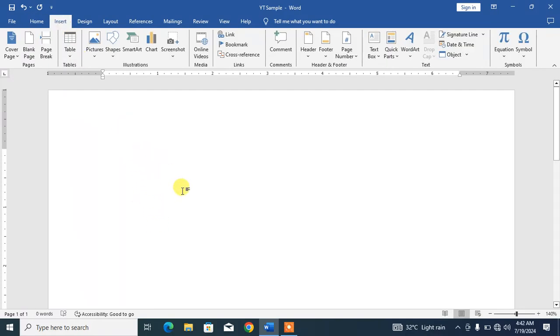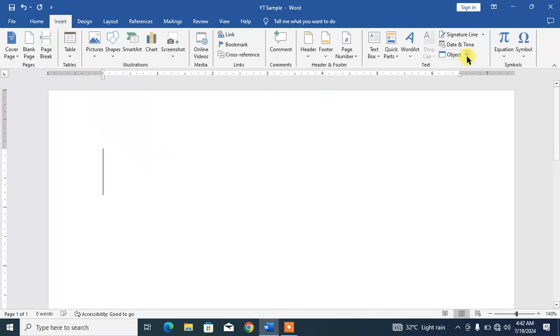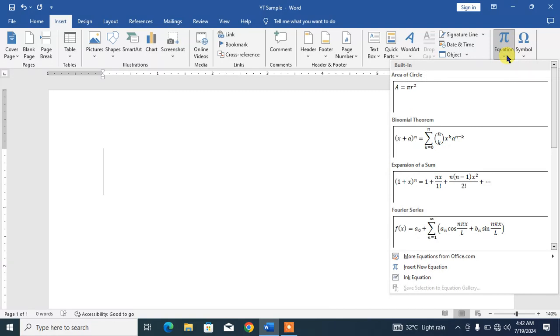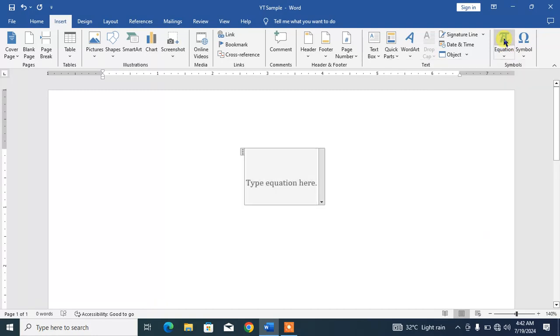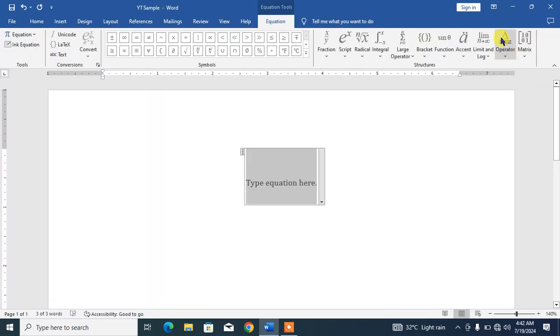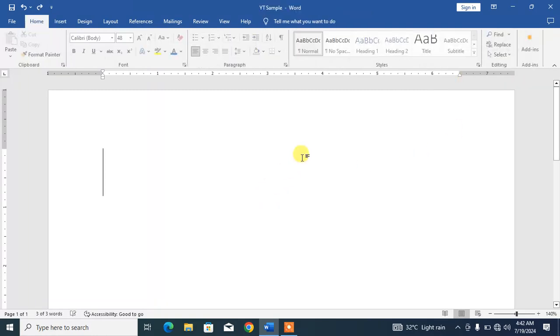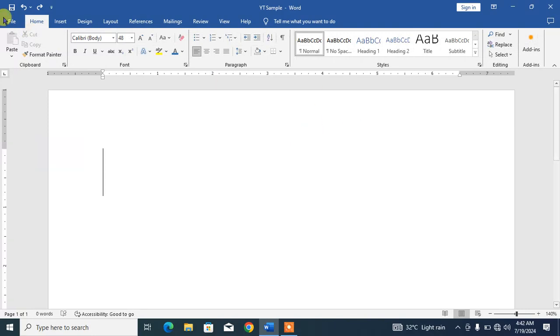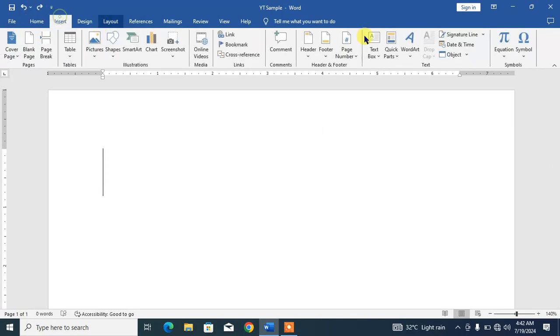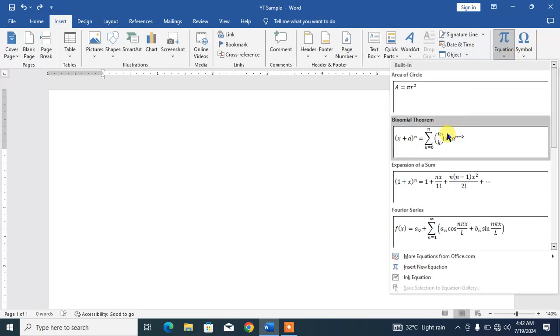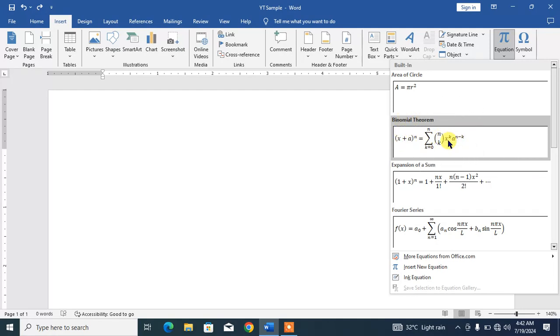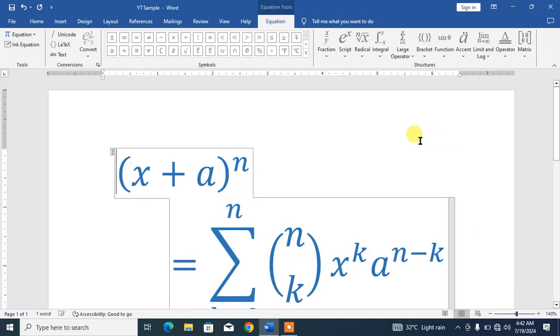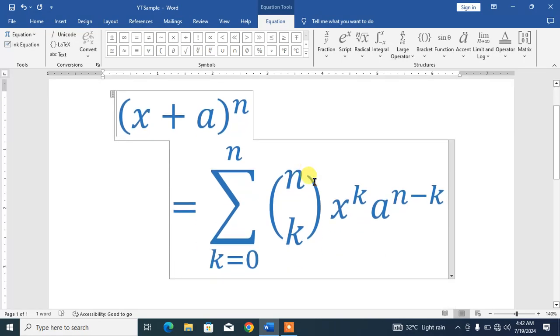Simply click on Insert, and then you can see here in the right corner of the screen, Equation. Click this down arrow, not here. If you click here you will see a text box. So simply click this down arrow, and then at the second position you can see binomial theorem. Click on it, and you got your binomial theorem.